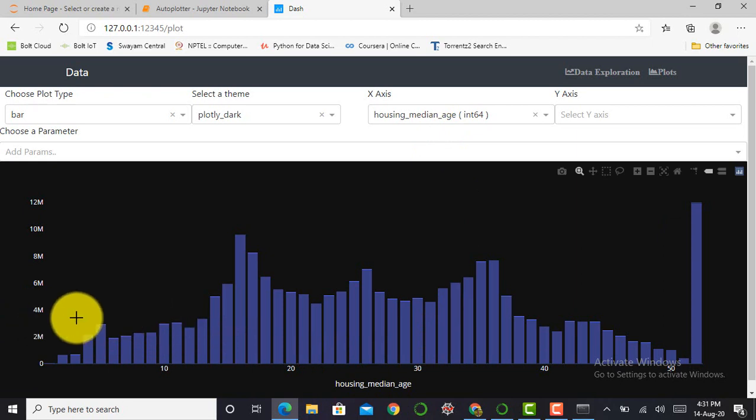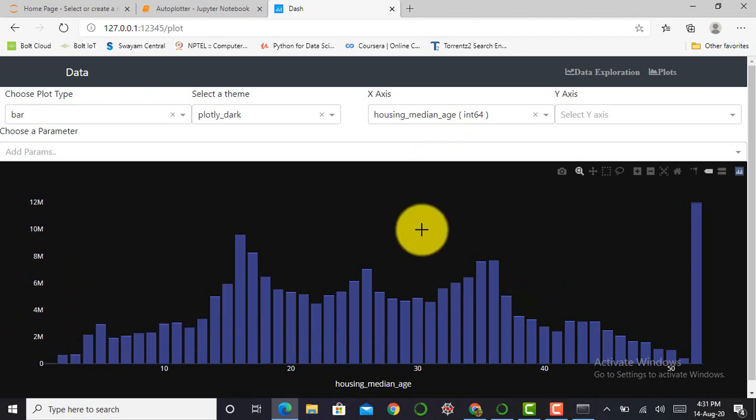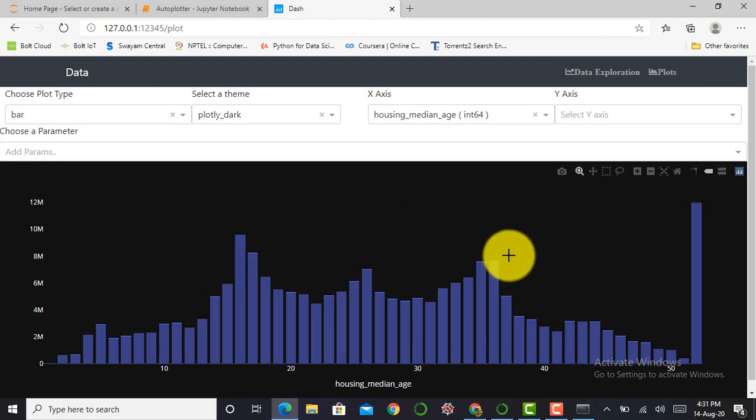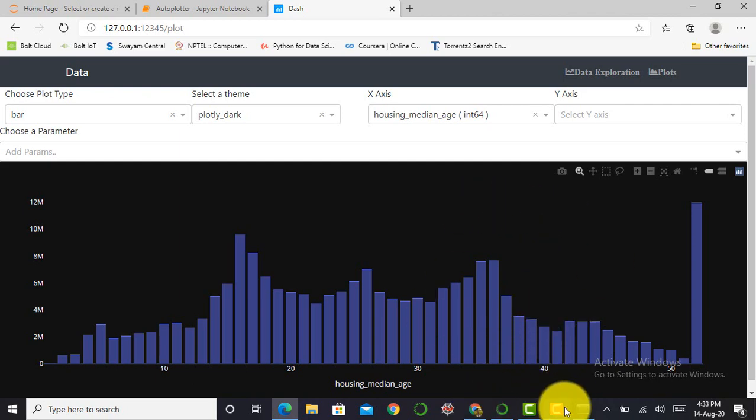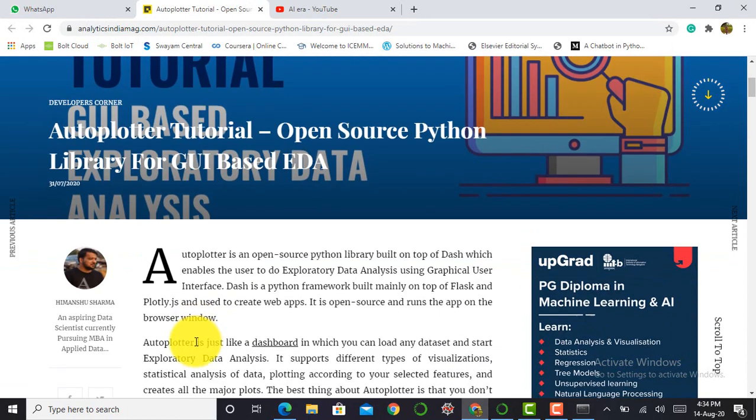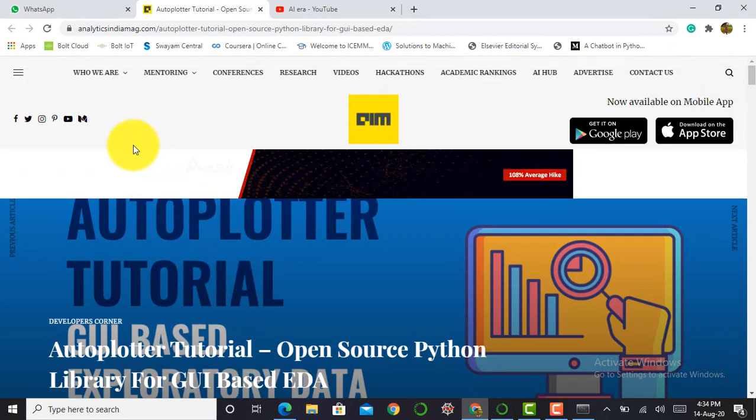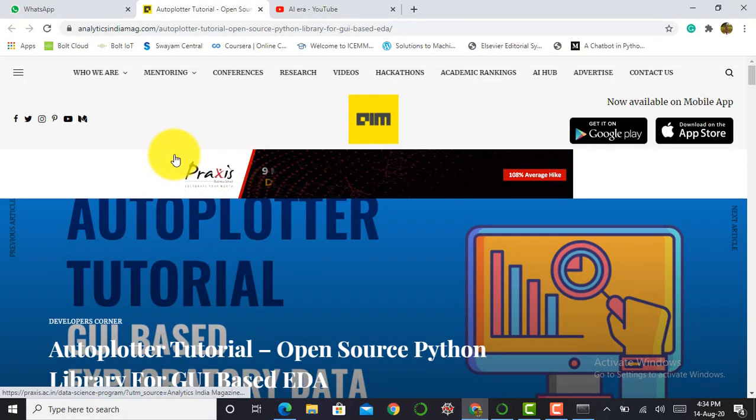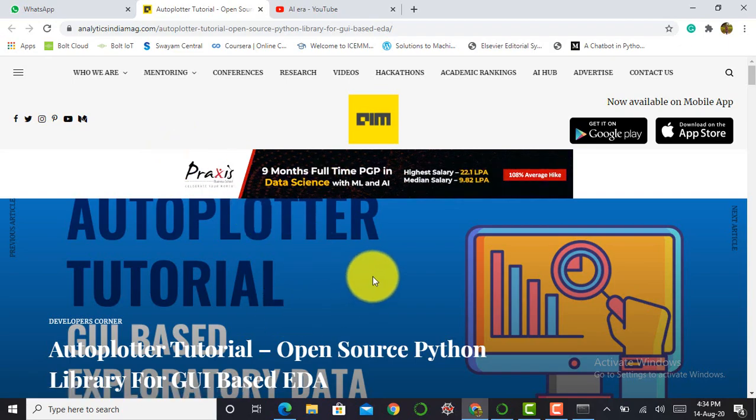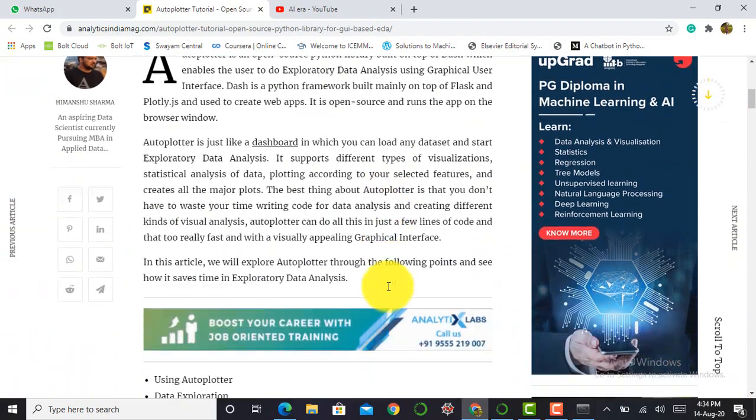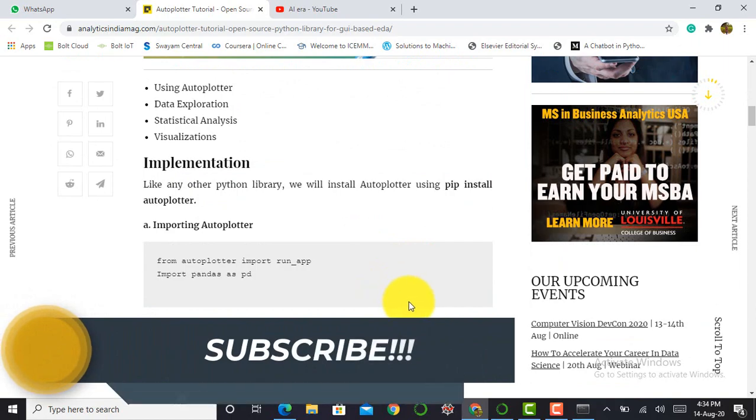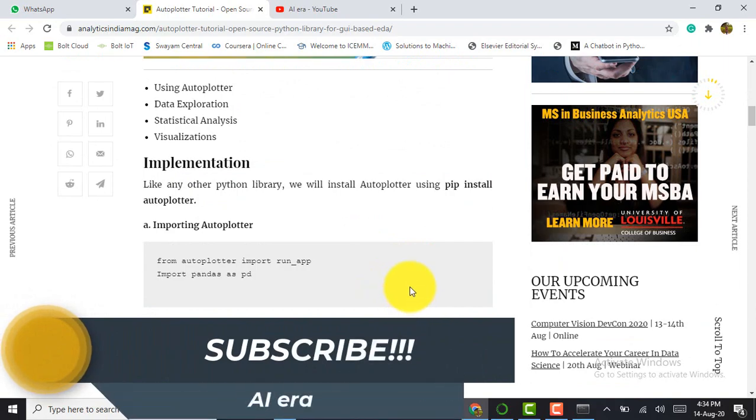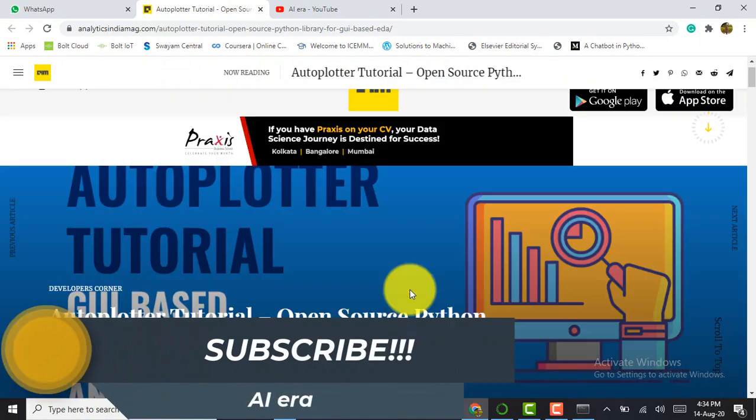The x-axis contains housing median age and my y-axis is shown over here. So this is enough for today's video. This is a new technique to explore data analysis. So guys, the documentation about AutoPlotter is provided by Mr. Himanshu Sharma. So it's my request to go through this documentation to get more knowledge about AutoPlotter and how it works. The link is below in description.